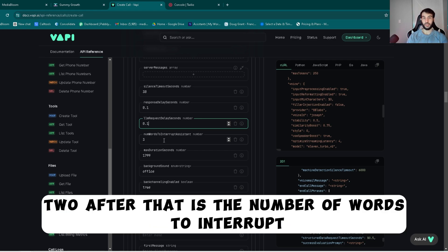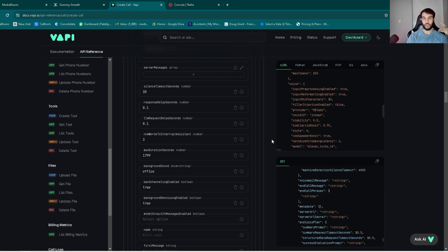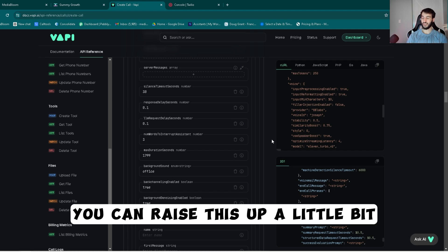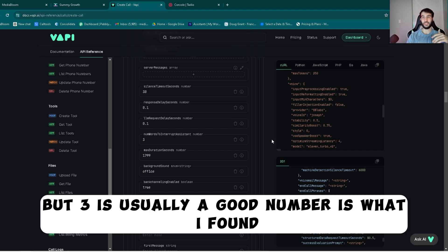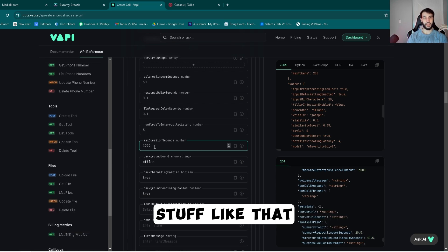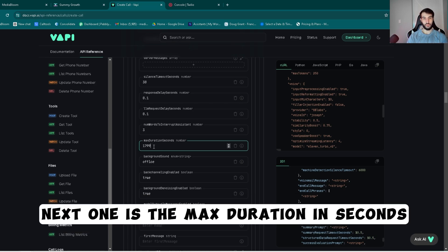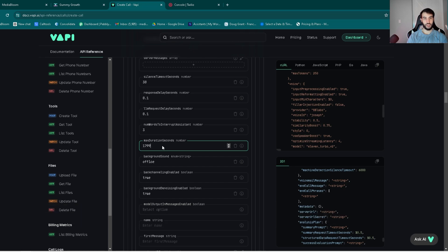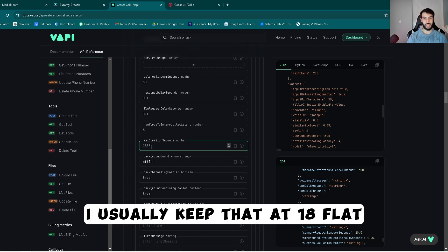After that is the number of words to interrupt. You can raise this up a little bit, but three is usually a good number is what I found. That kind of protects you against background noise, stuff like that. Next one is the max duration in seconds. I usually keep that at 1800 flat.